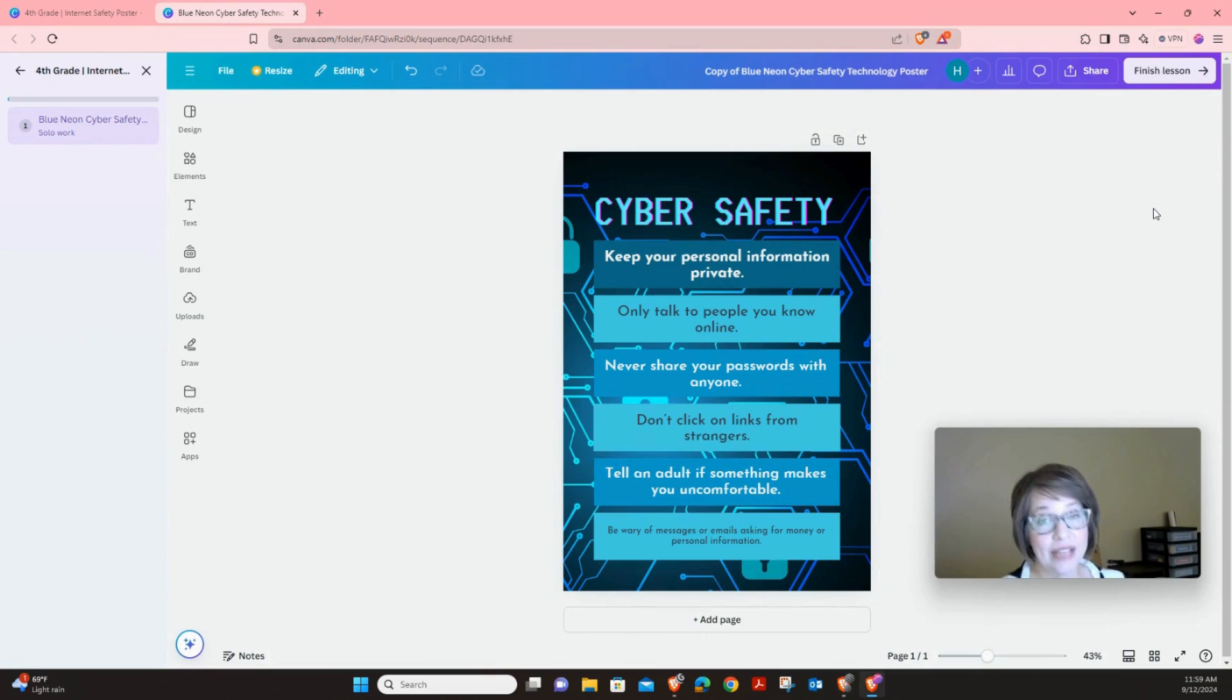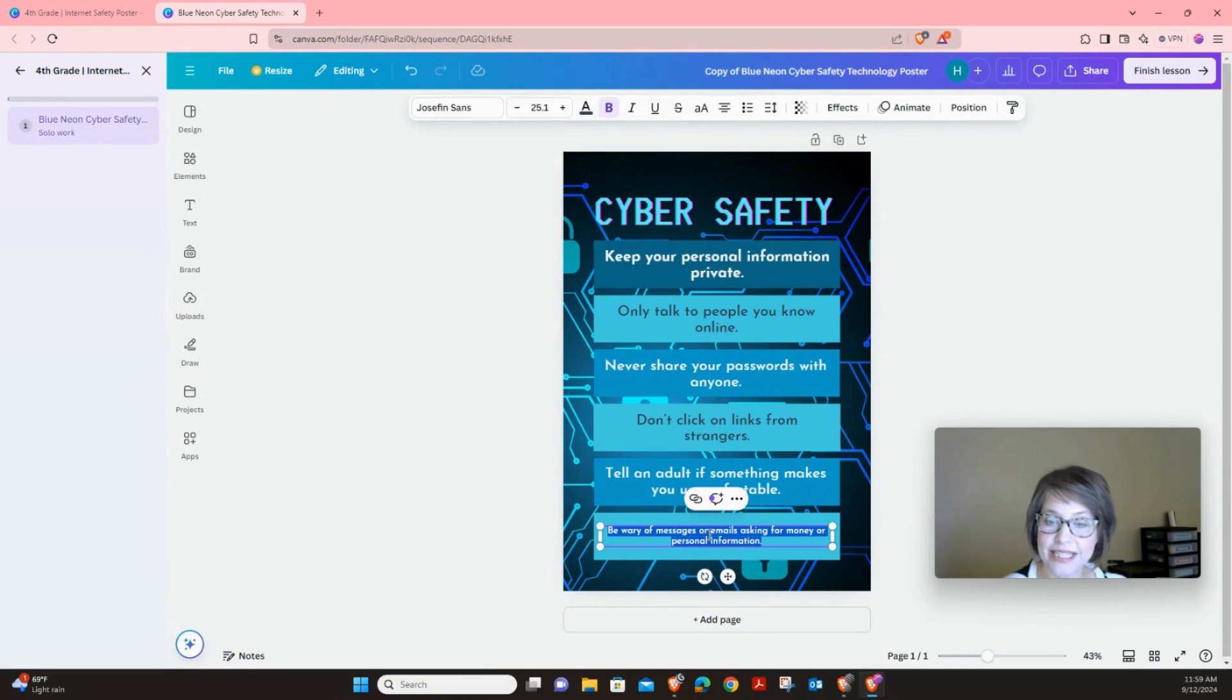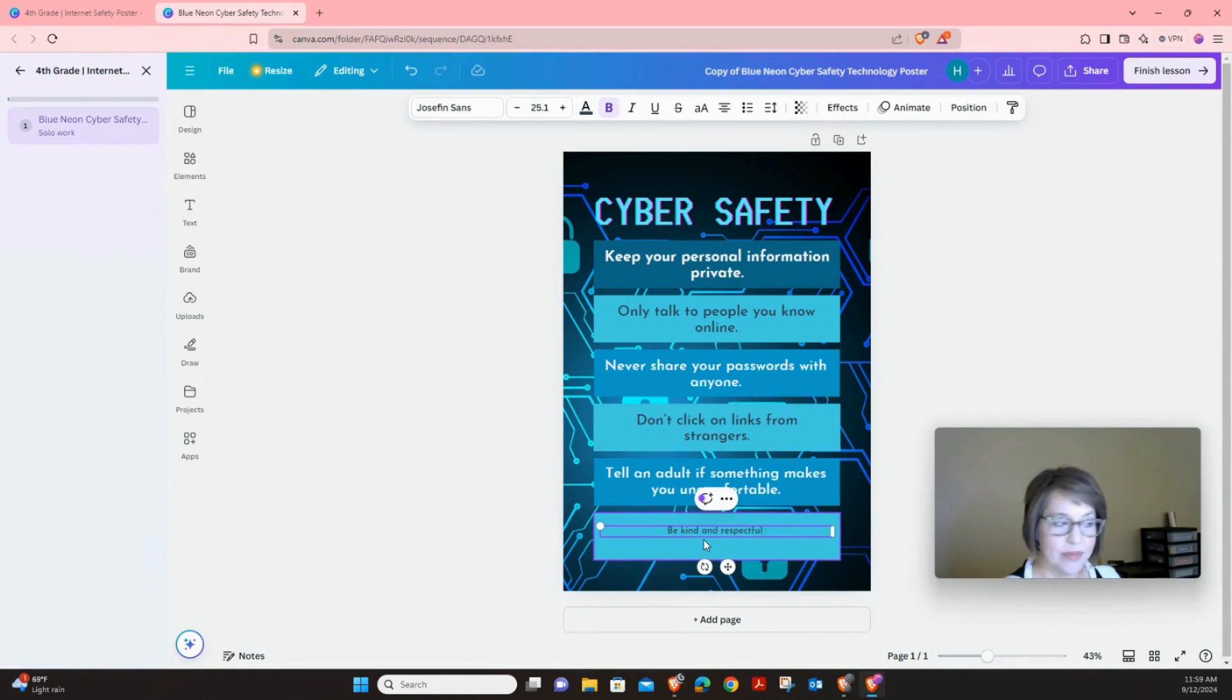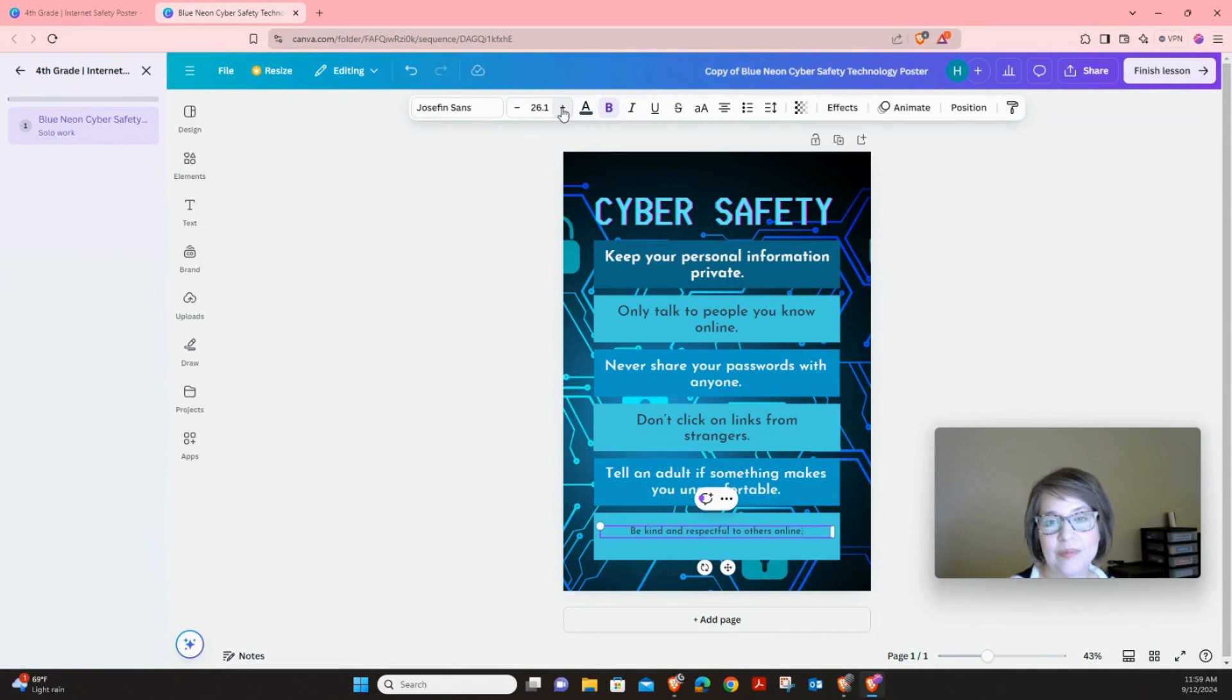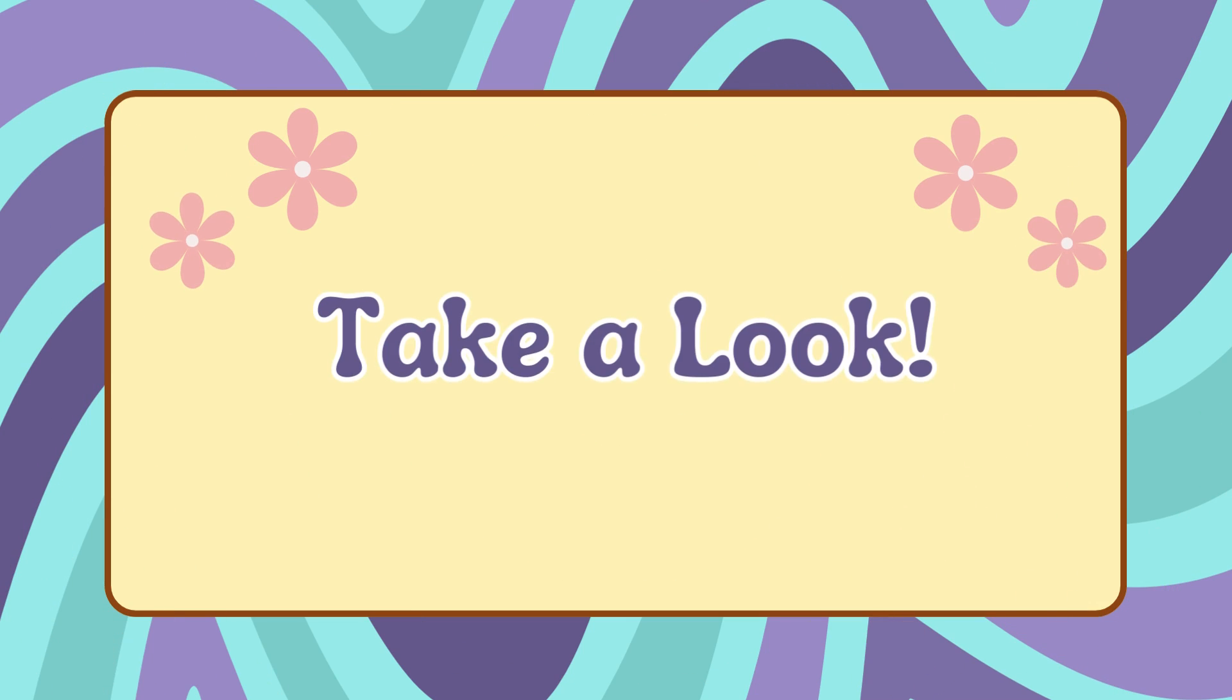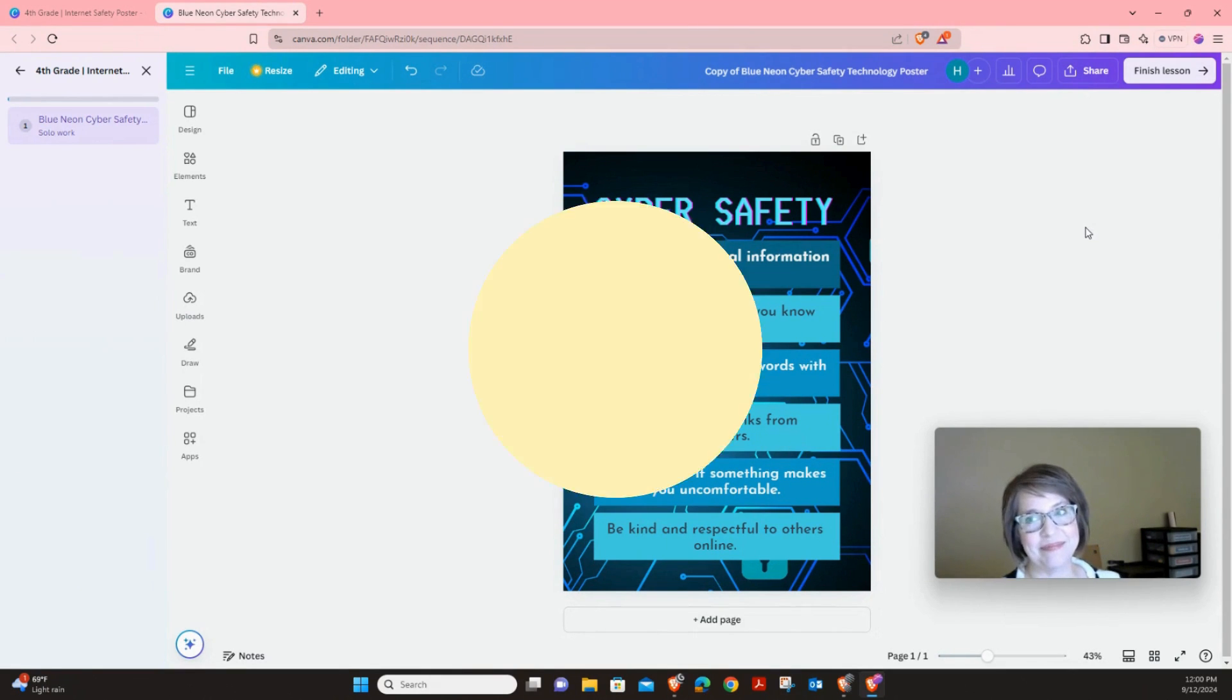And our last rule, be kind and respectful to others online. We're going to click inside and type be kind and respectful to others online. And same thing. We're going to move that to 40 and we can adjust that. Now your poster is finished and now you have six important rules that we can remember to be safe online.